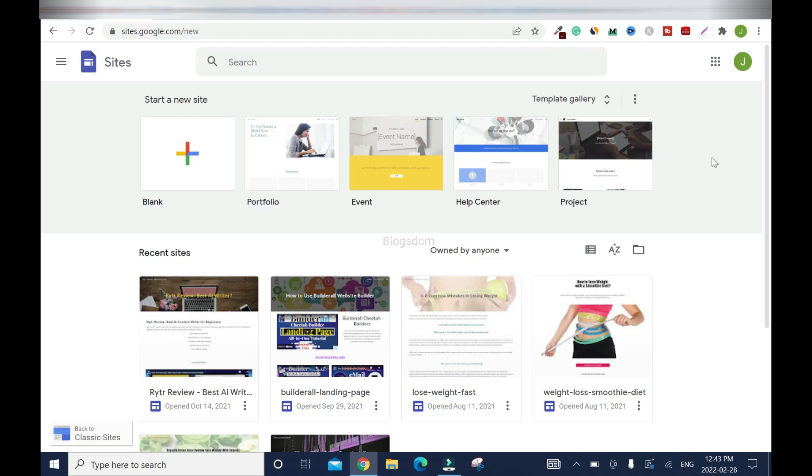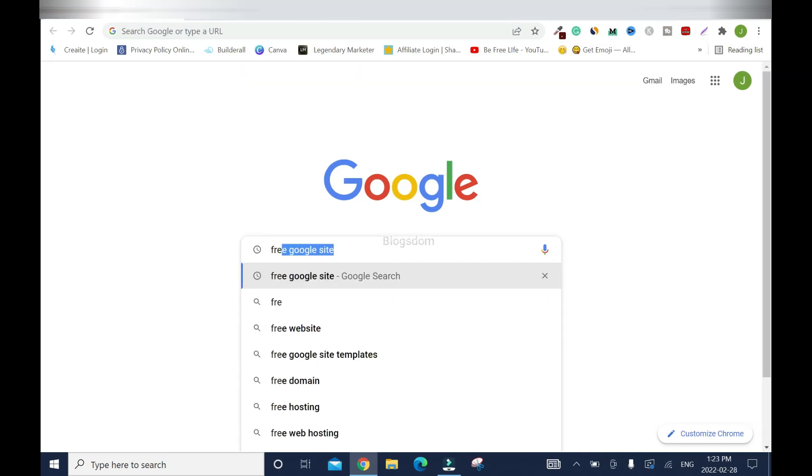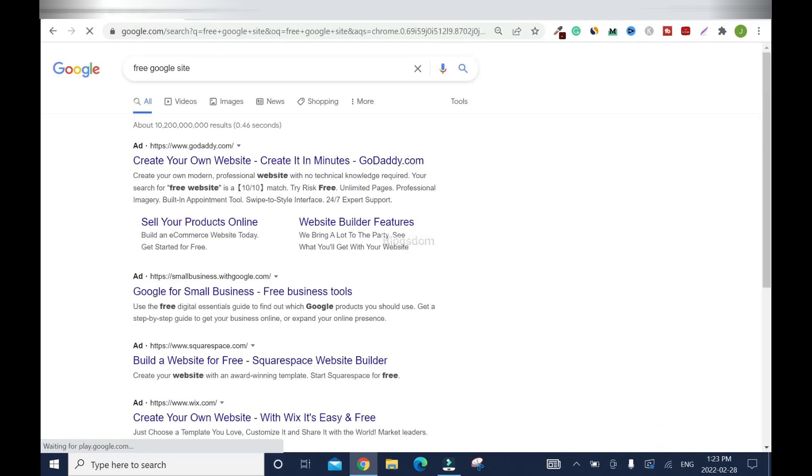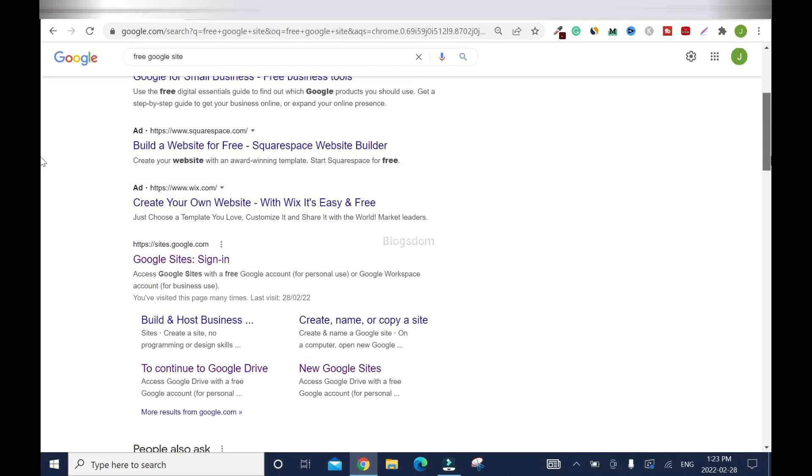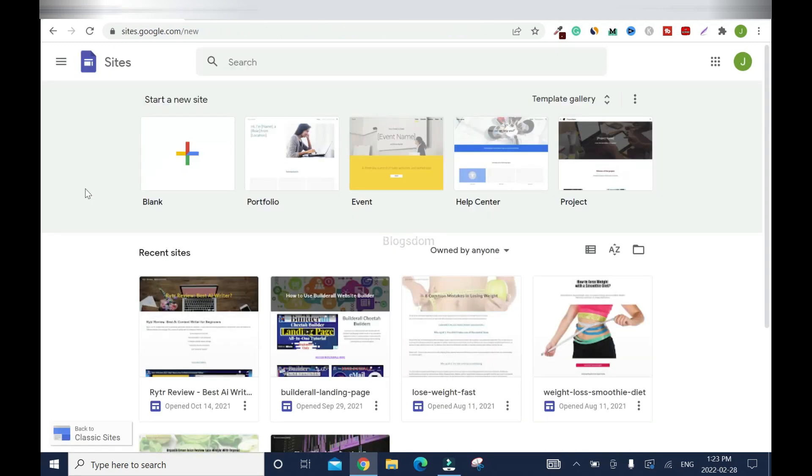So the first free website builder is Google Site. So with Google Site, you don't need anything special. All you need is your Gmail account. When you log into your Gmail account, open a new window. So let's say you can open a new window. So type free Google site and enter. Scroll down. Click on Google sites, sign in. Boom. So because I've logged into my email account already, I don't need to sign in. So that's how it works.